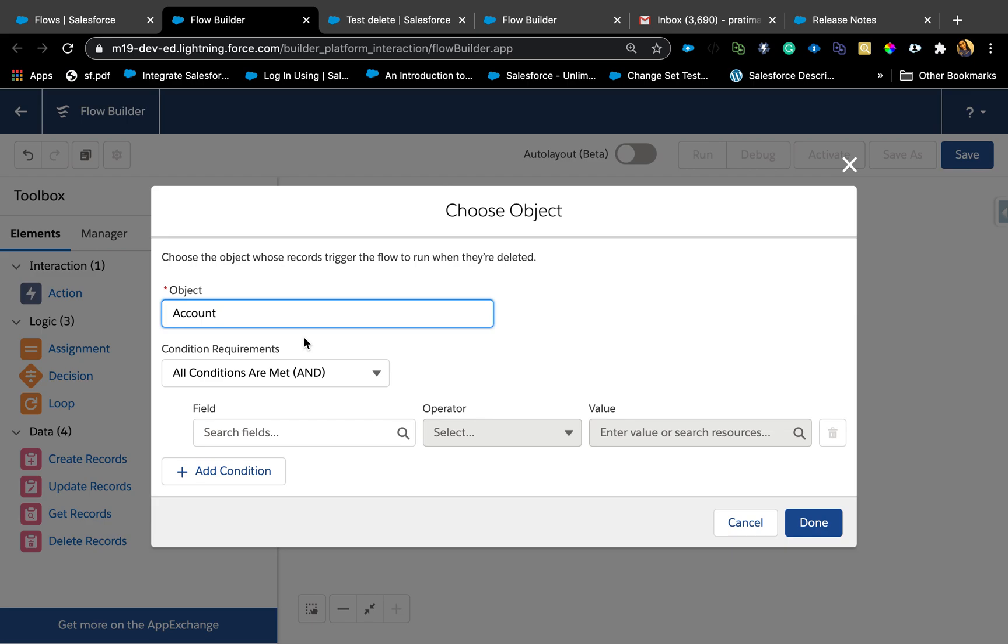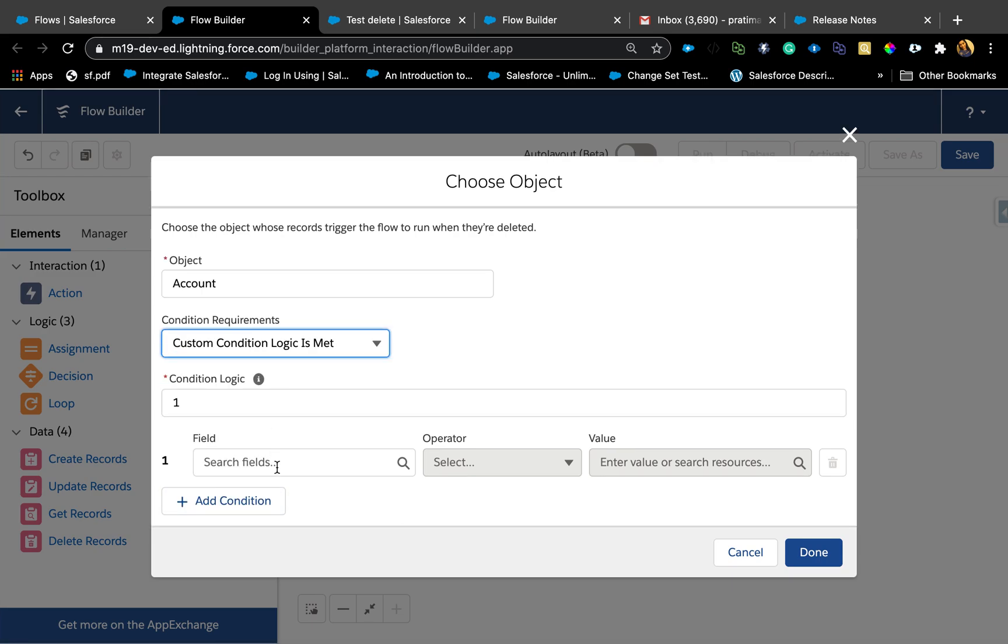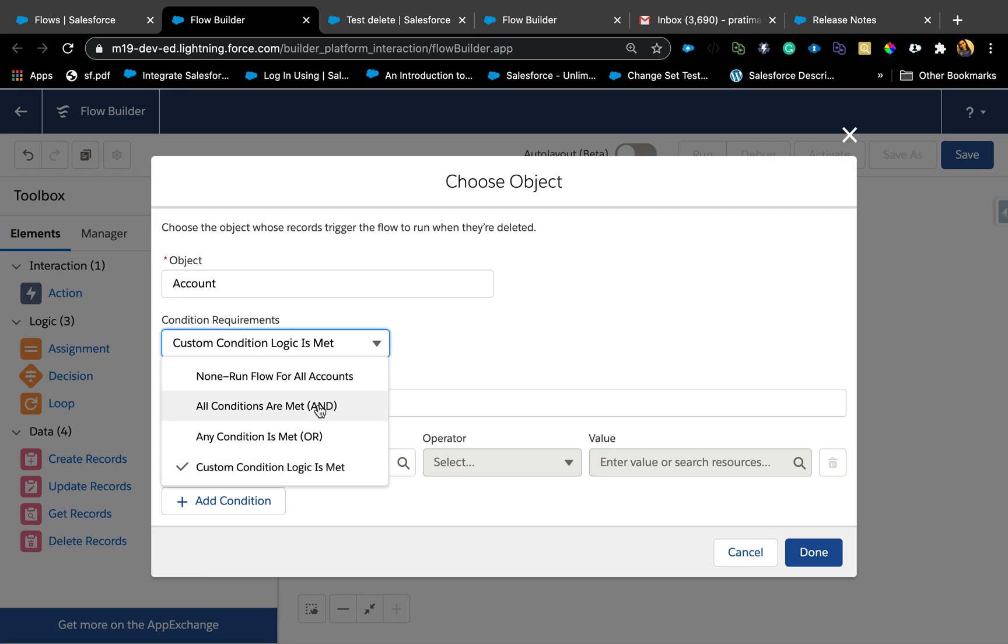The condition requirement that you're seeing on the screen is also actually new with Winter 21, because until now you were not able to define conditions directly on the trigger itself. You'd have to use the decision element to then define where you want to fire. Now they're supporting AND and OR and custom condition logic. That is really interesting and I'm excited to try that out.